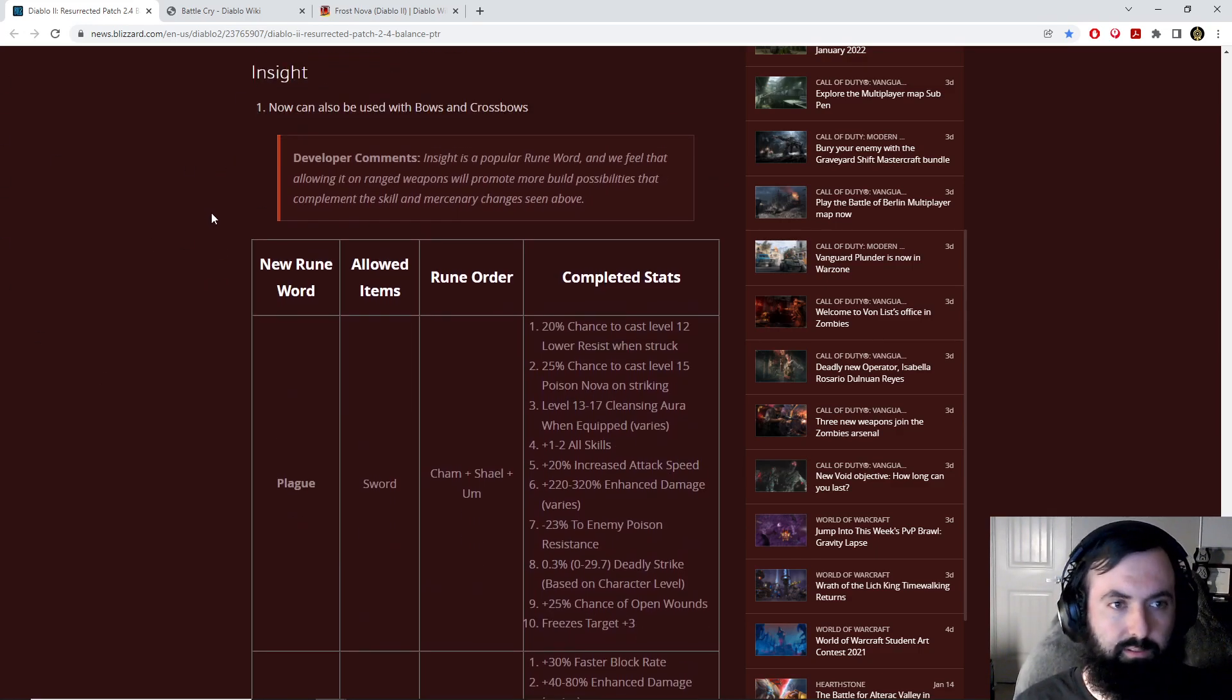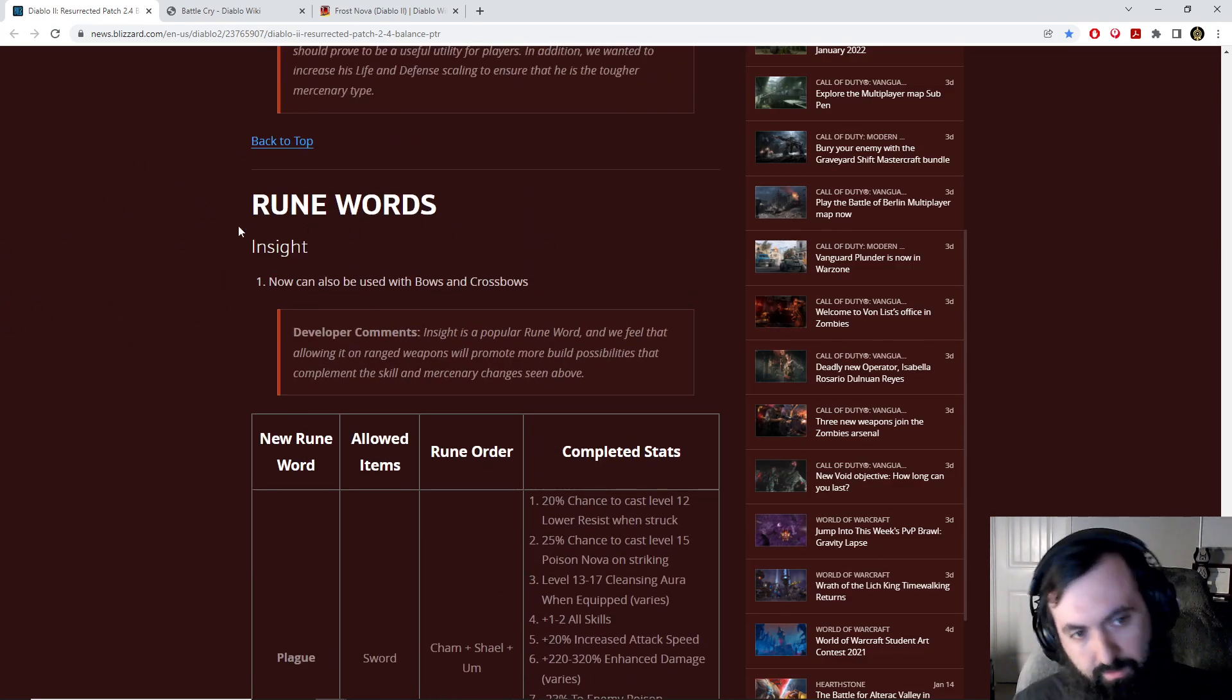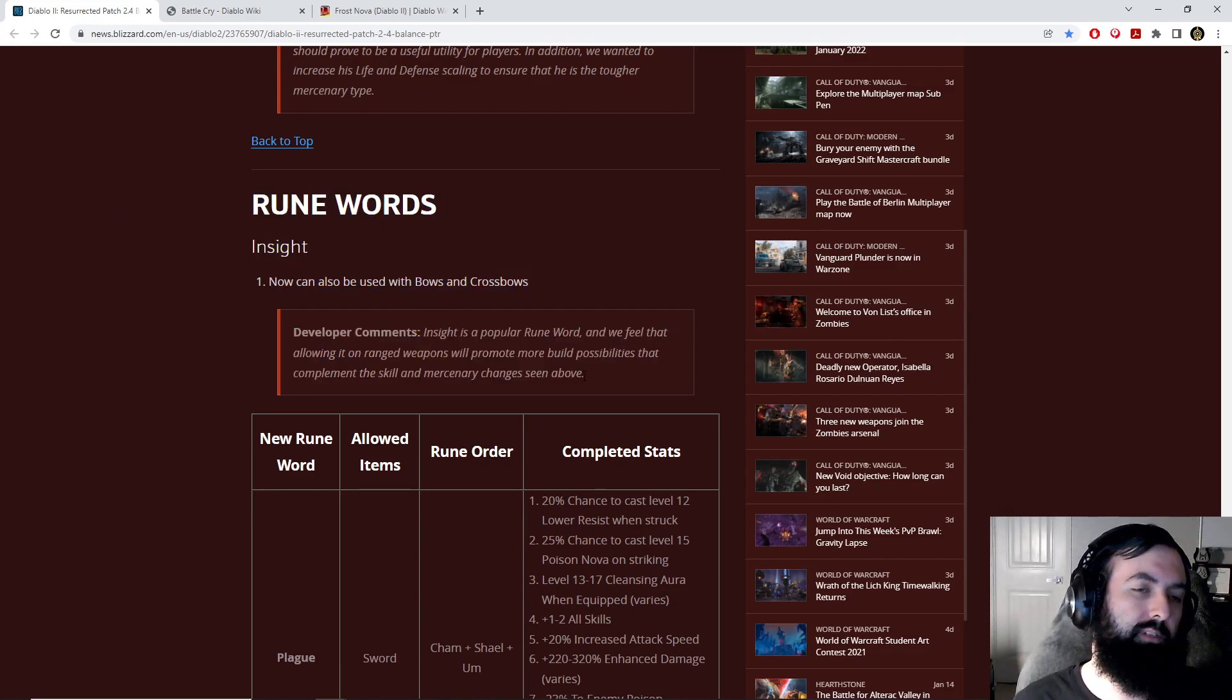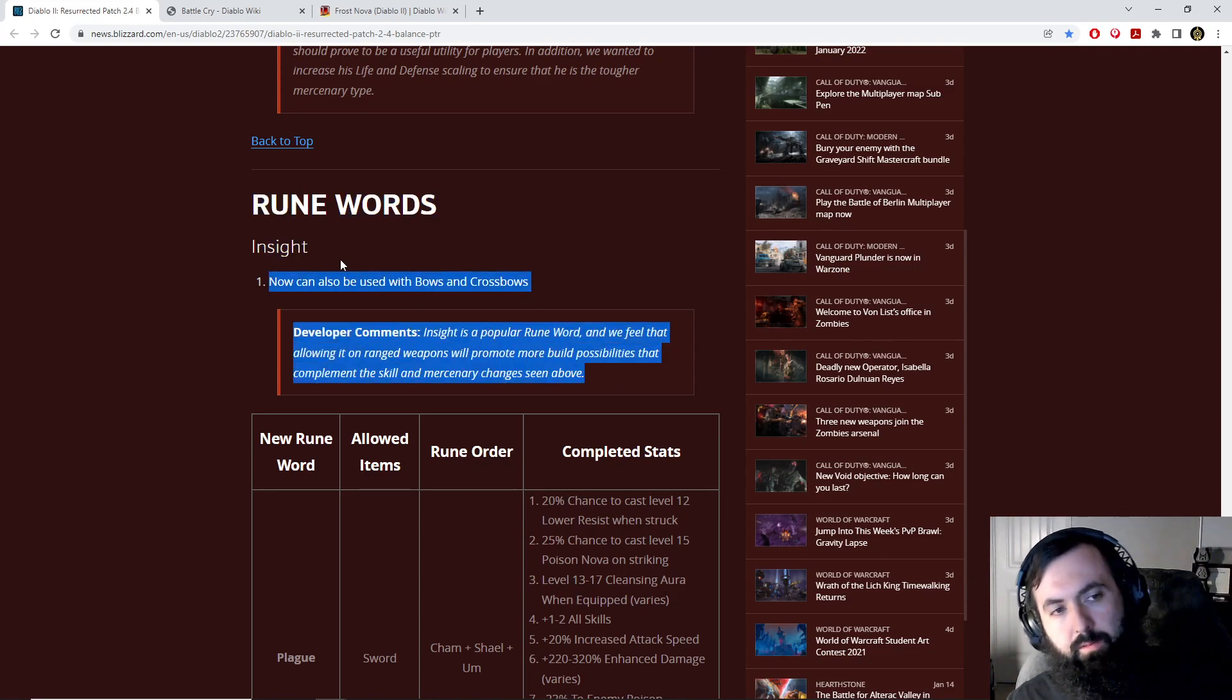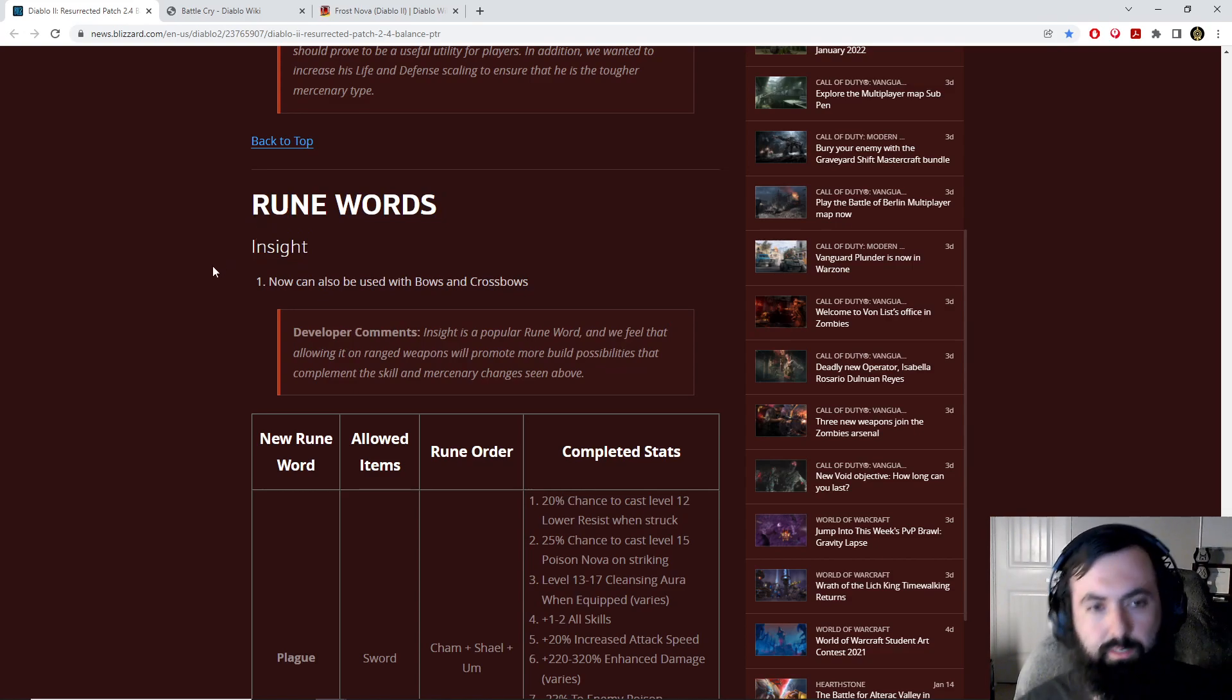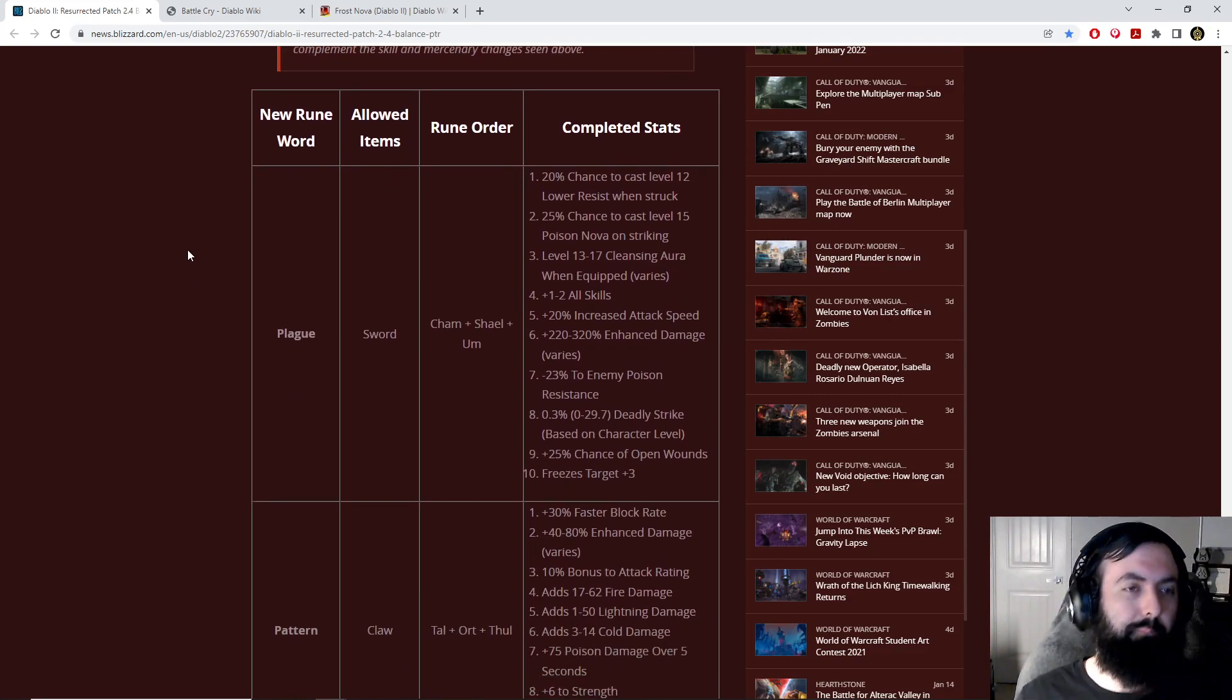A lot of mana-hungry builds that might be ranged builds like elemental bosons might even want to take advantage of that further. Even in the mid-game, you might find the Act 1 Mercenary dealing more damage with Exploding Arrow on top of giving you mana regen, and you might find it easier to find a four-socketed bow than a four-socketed poleaxe.